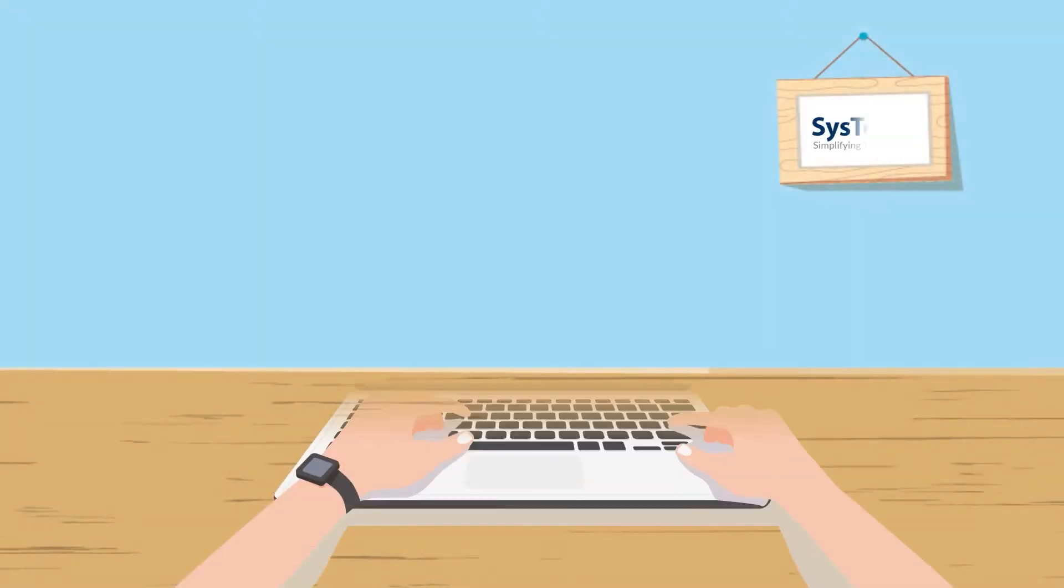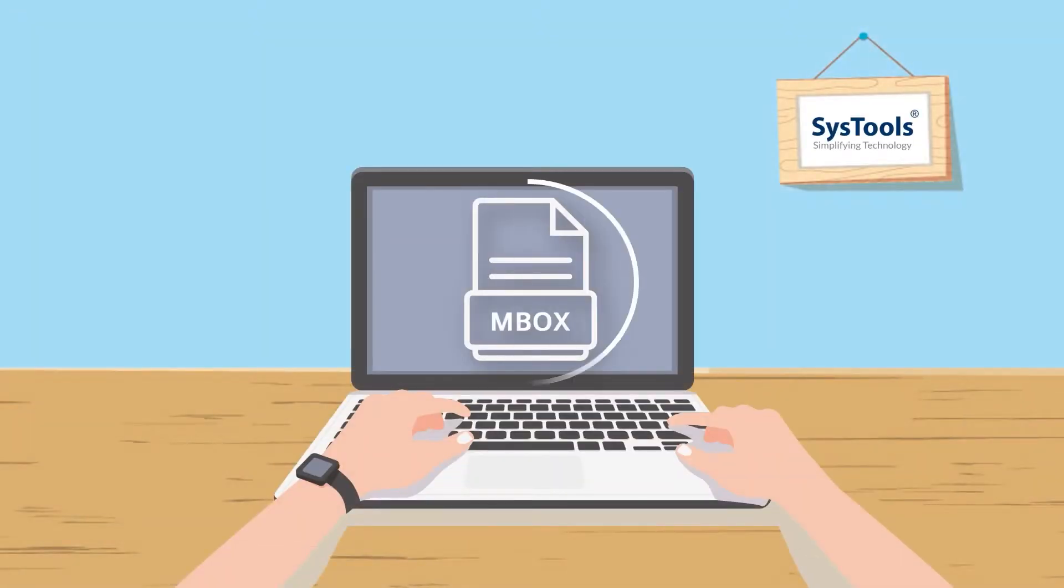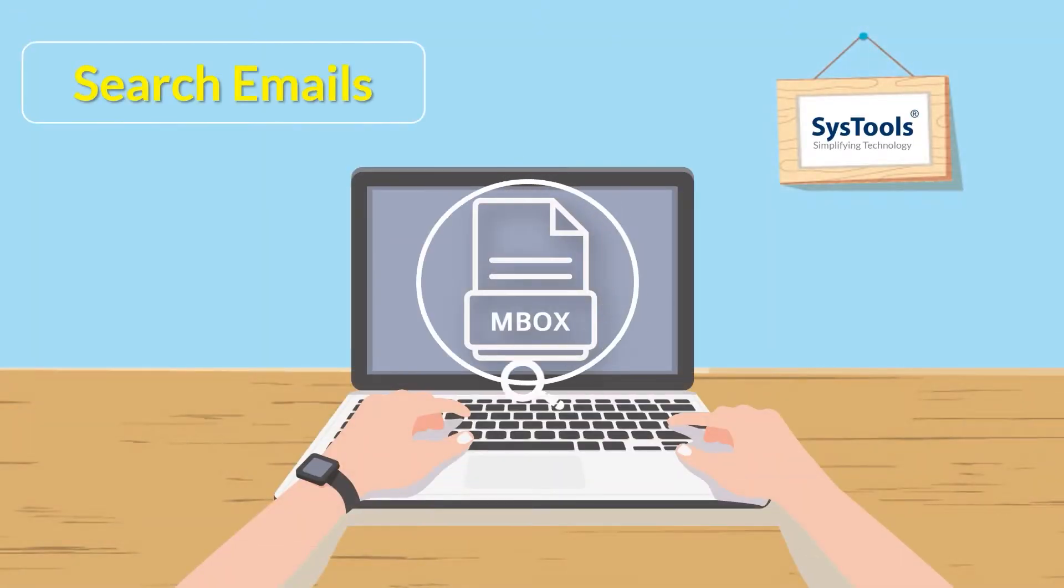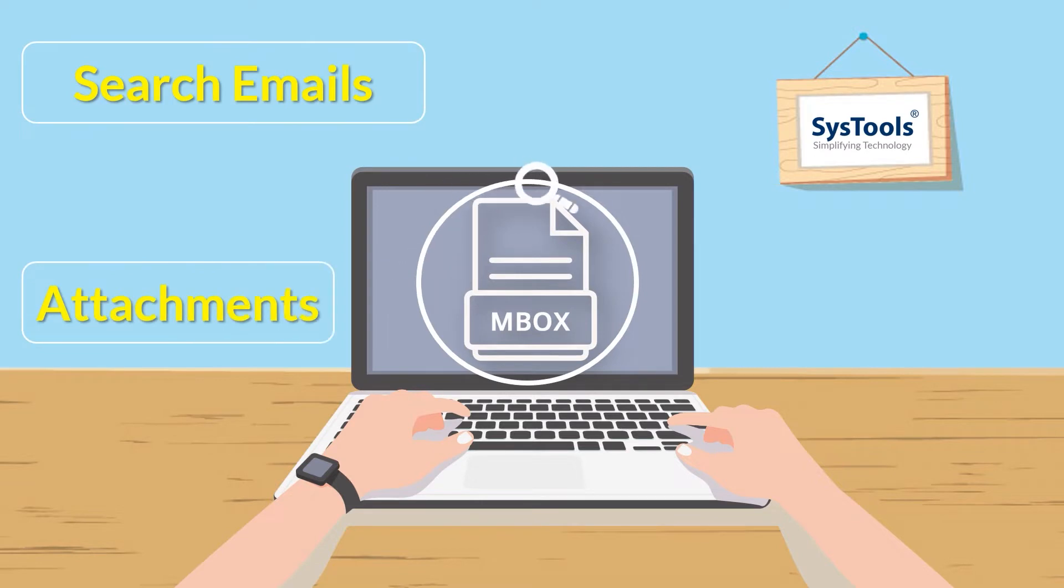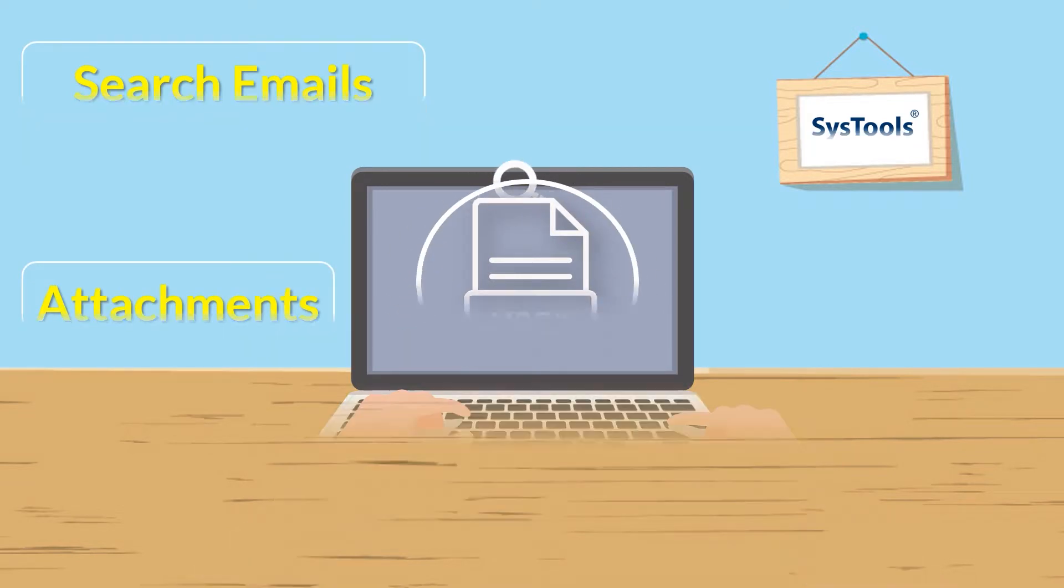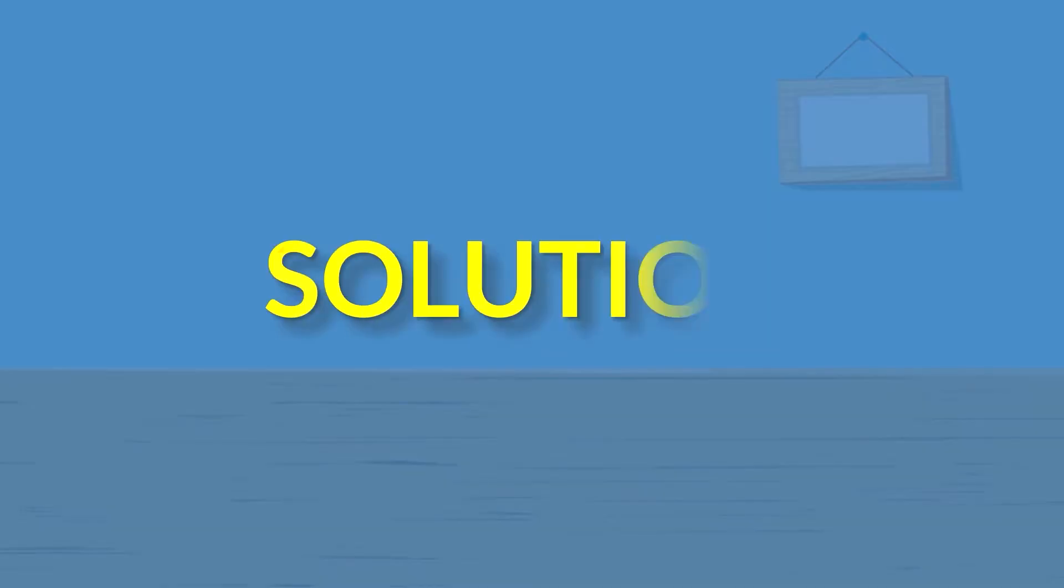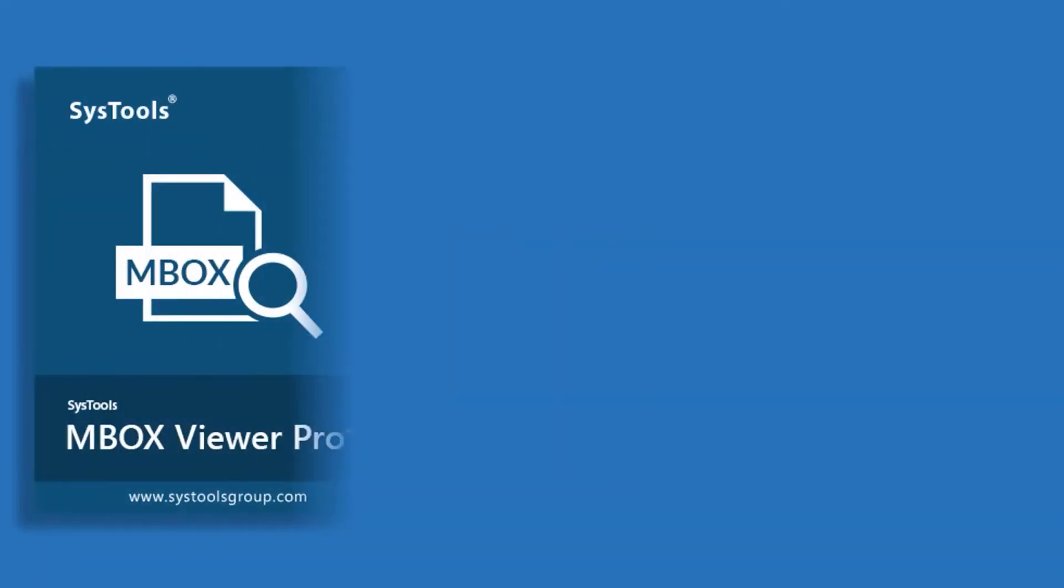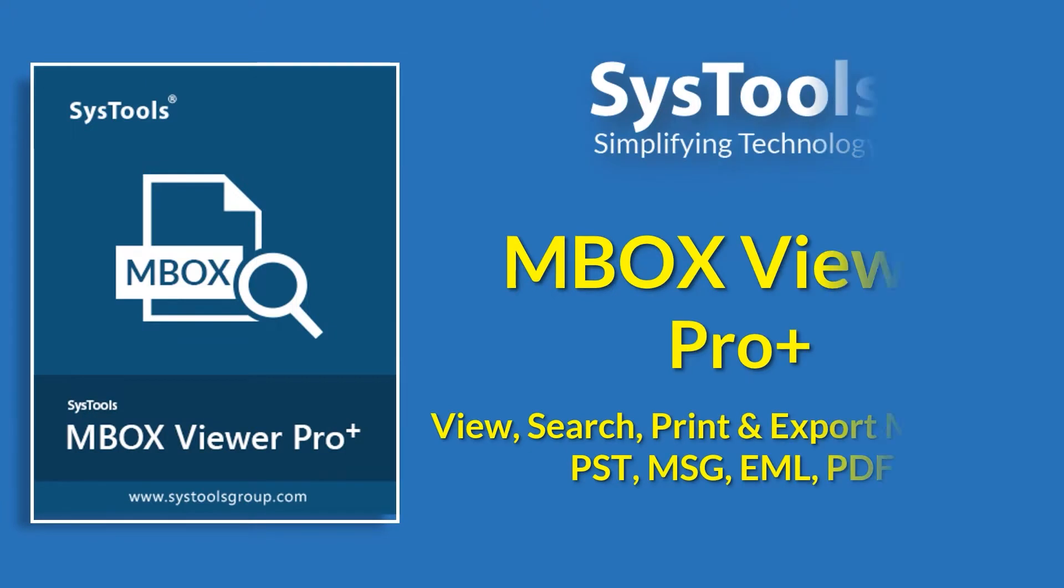Are you looking for an ultimate tool to search emails and attachments within MBOX files and save results? Here we will provide the best solution for you. SysTools MBOX Viewer Pro Plus Software.